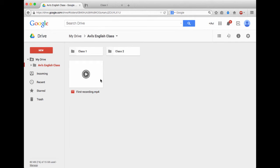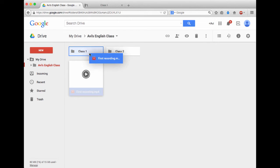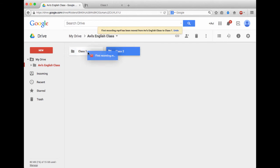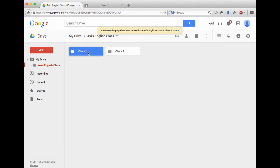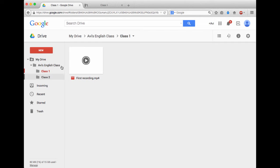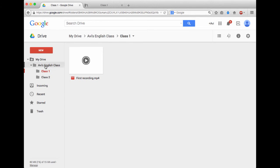For now, what I'm going to do is I'm going to take this first recording MP4, and I'm going to just simply drag and drop it into Class 1. I can now go inside Class 1, and there you go. My video file is now in the Class 1 folder. You can also refer over to the left-hand side over here, which gives you a tree view of all the different folders in your Google Drive.